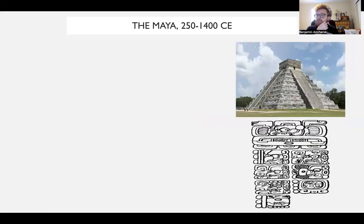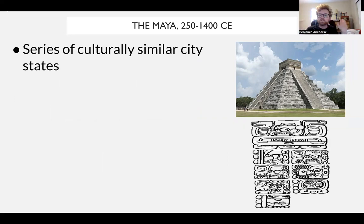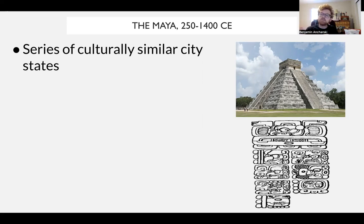Another society that forms in Mesoamerica is the Mayan civilization. The Mayan civilization is less of a single unified empire and more a series of city-states with similar culture — similar to the Greeks in the sense that it's a collection of politically independent states with similar religious and political practices, but not the same governments.